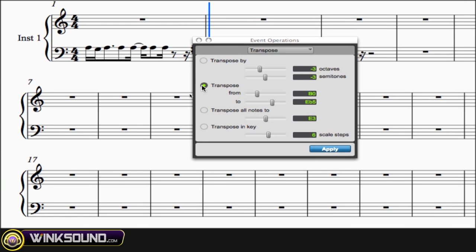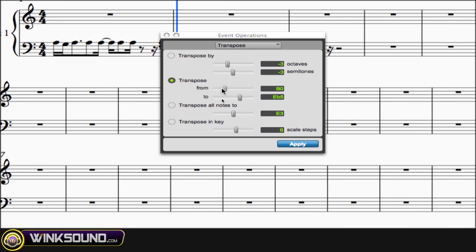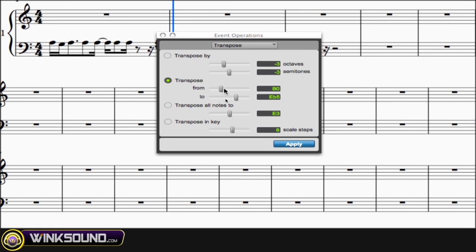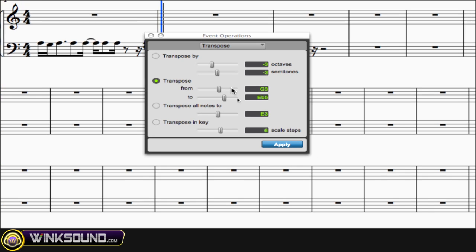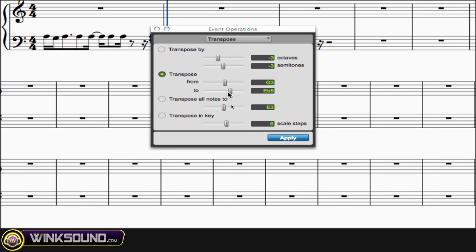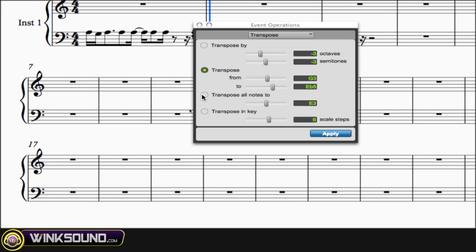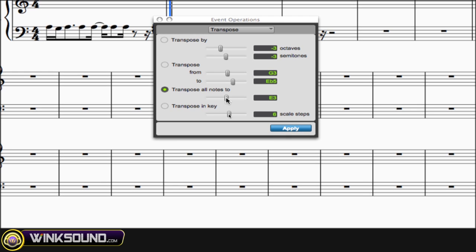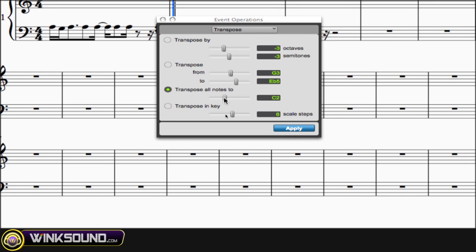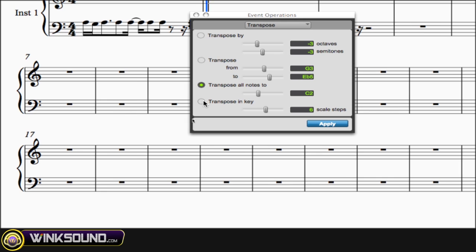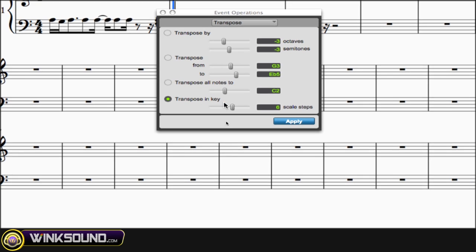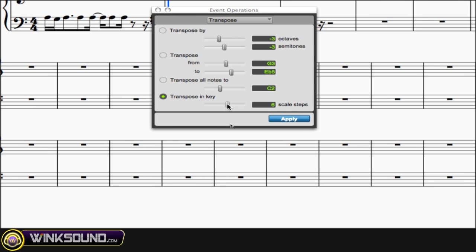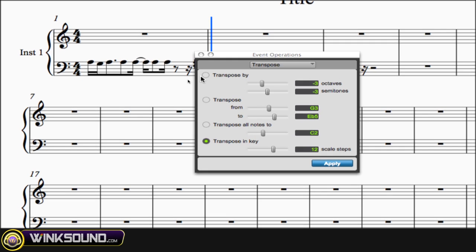You can transpose them from a certain set of notes, a certain area, let's say like G3 to E flat 5. You can transpose all notes to a certain note of choice. You can also transpose in key and scale steps, which is really cool.